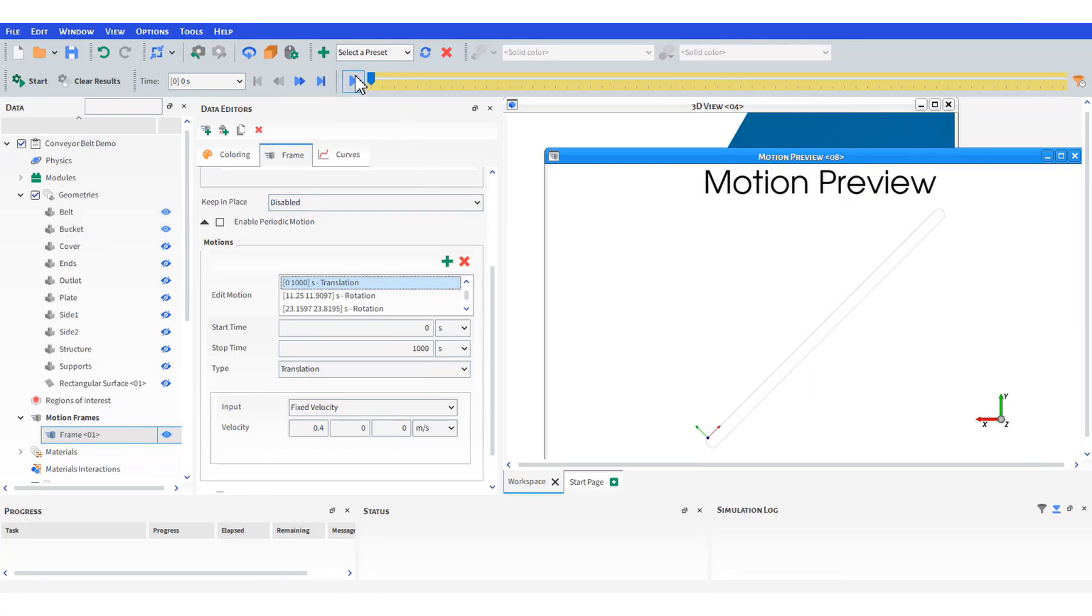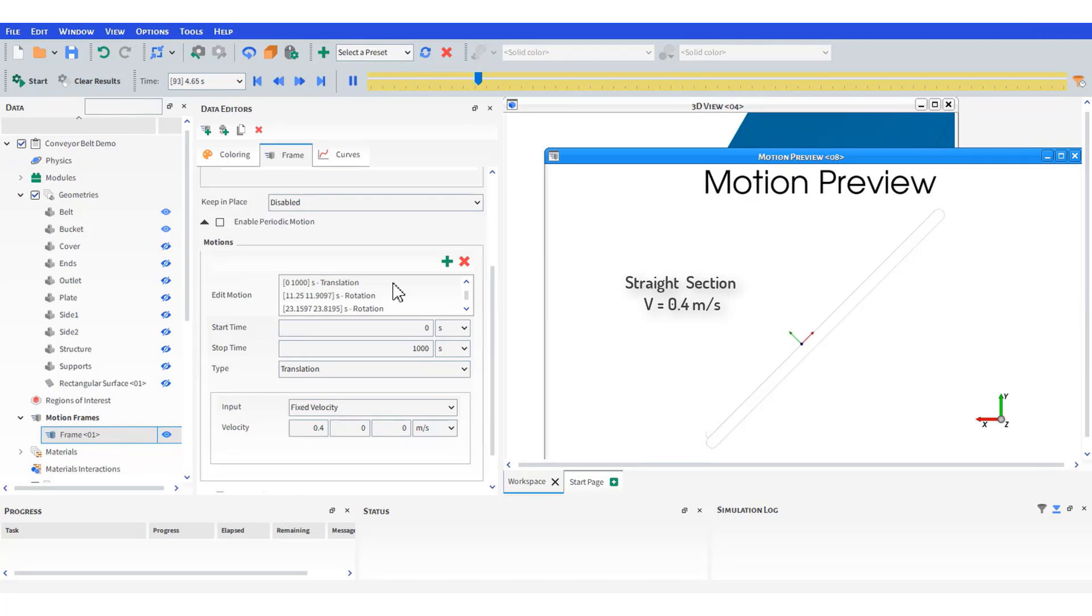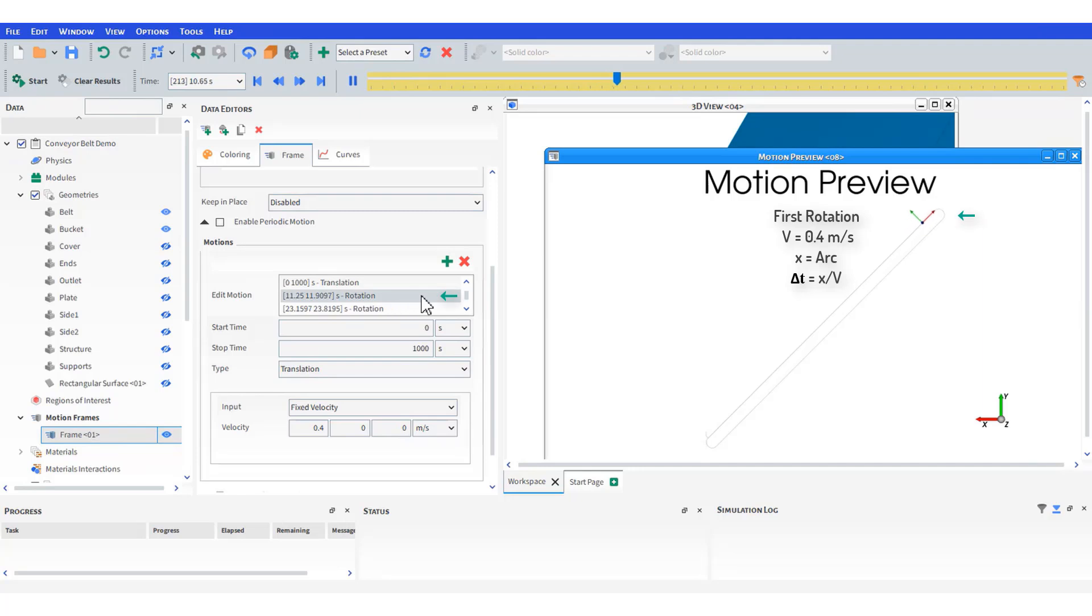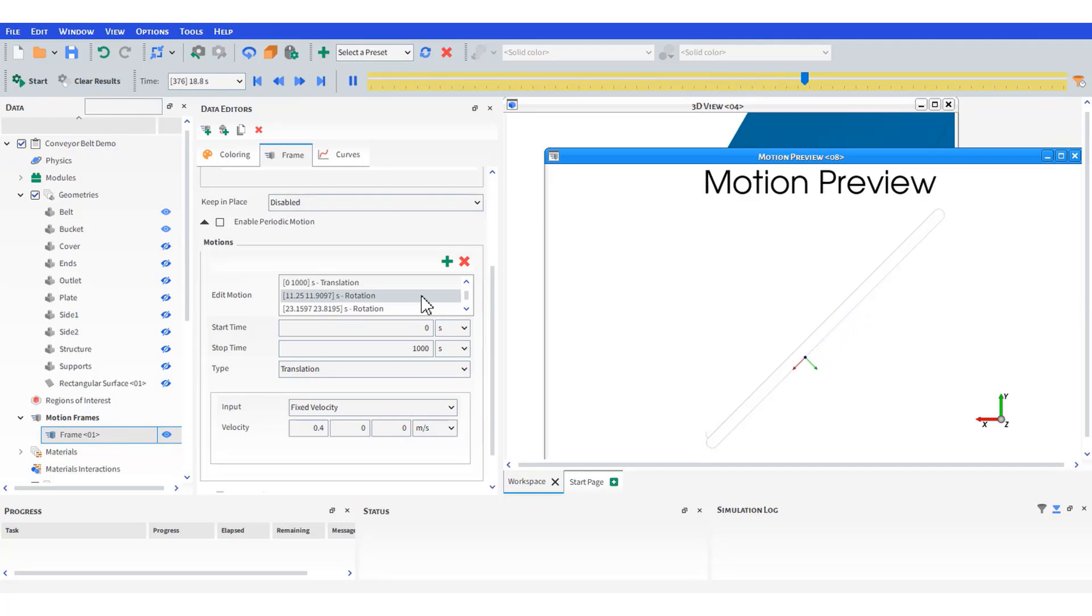Begin with a translation motion, but you will need to calculate the time it takes for the bucket to move along the strike segment. That will give you the initial time for the first rotation motion. Calculate the final time using the arc length. Repeat the procedure for the second rotation and remember to use cumulative times.